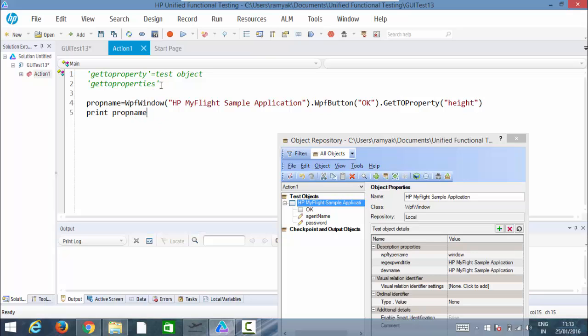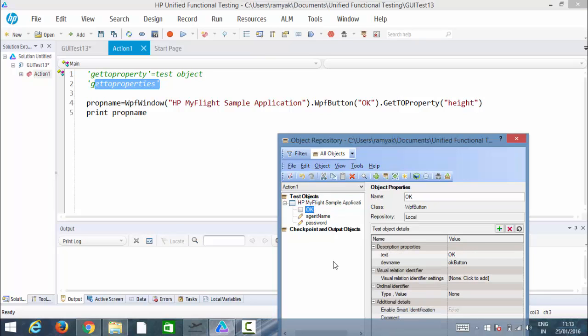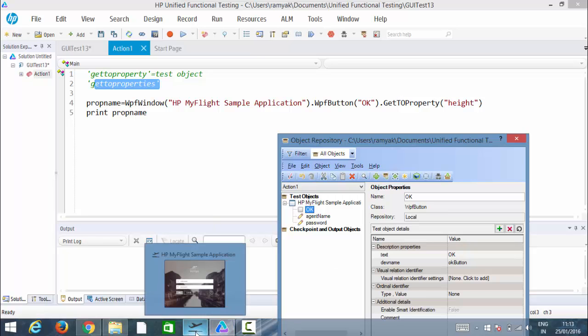The reason is that height is not stored in the object repository — that is the limitation of getROProperty. Now in real-time scenarios, sometimes you need to find what properties are listed in the object repository, read all the properties along with their names. For that we use getROProperties — the plural form.